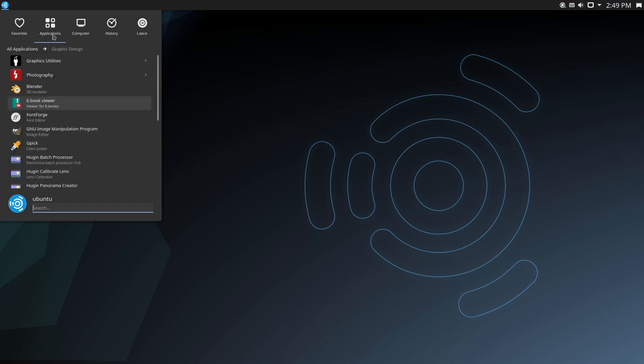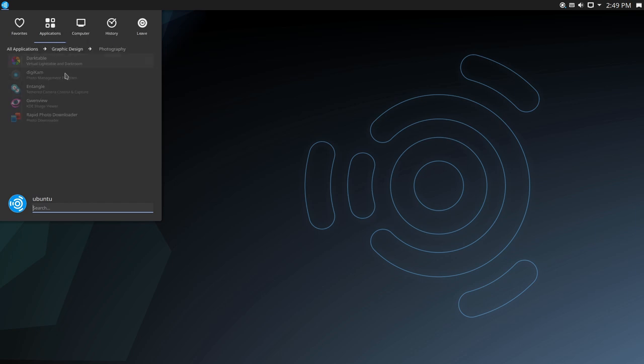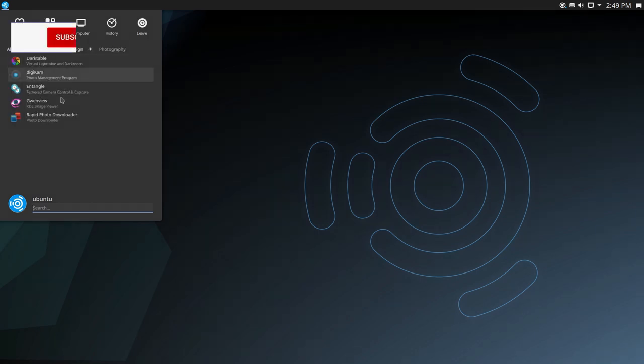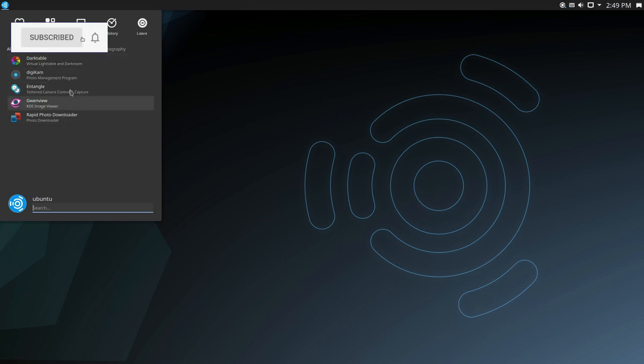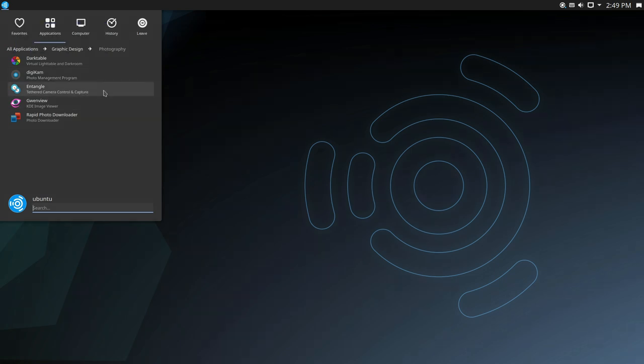So you can see over here under our applications, if you're doing photography, we have dark table, we have digicam, just a few other things, tethered camera control and capture. That might be one I want to play around with.